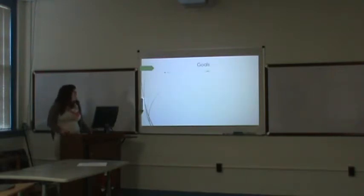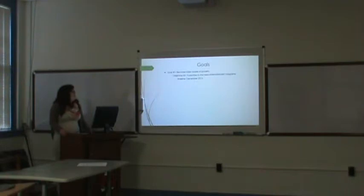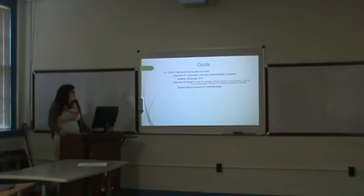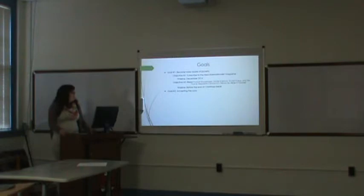My goals are to become more aware, and I will subscribe to this magazine by December 2014 and read poverty, knowledge, social science, social policy, and more in the 20th century. This is by the end of Christmas break.